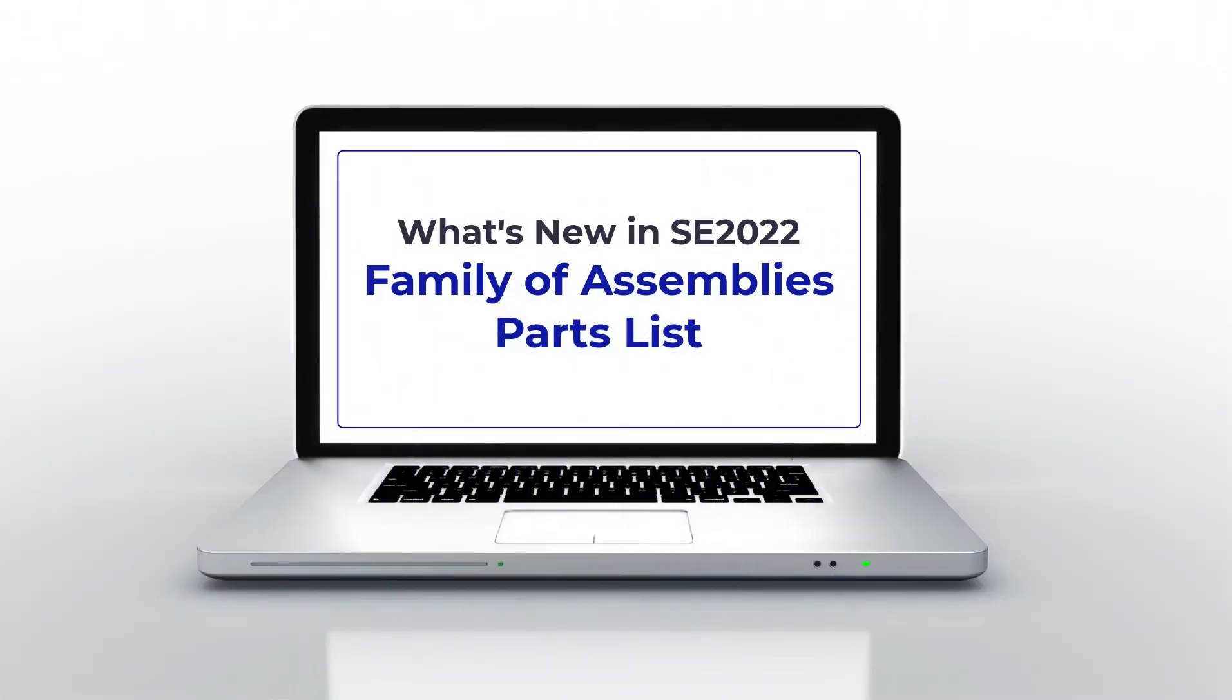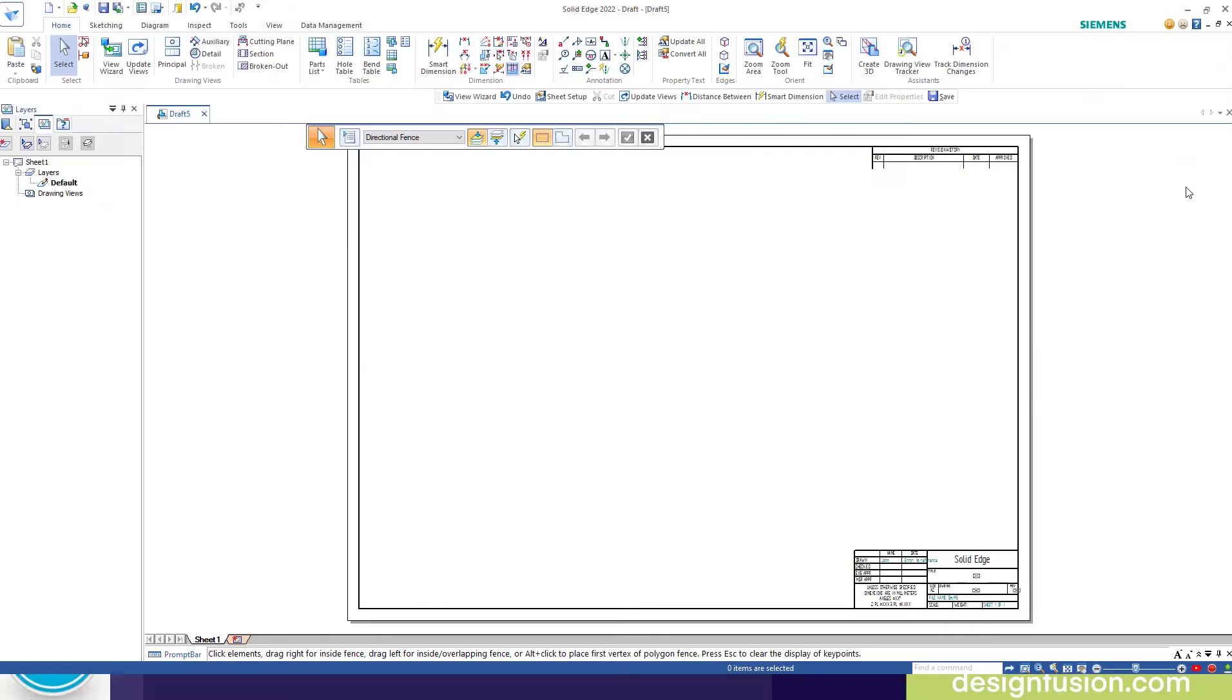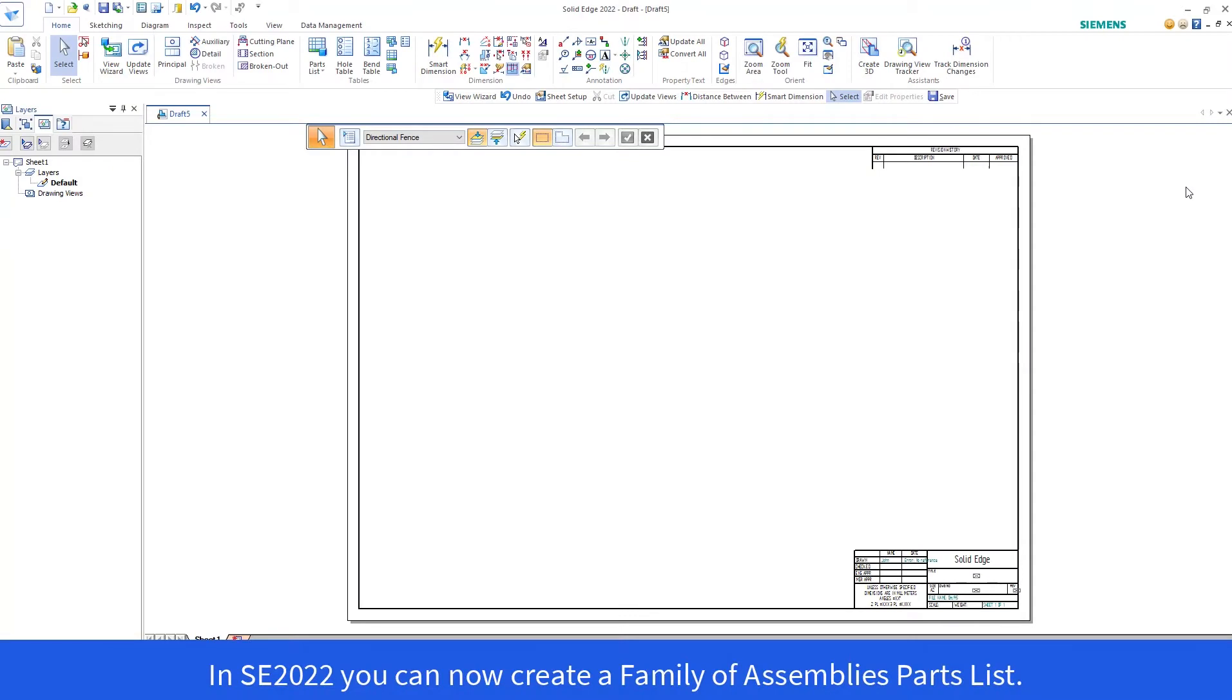Welcome to this blog on the new Family of Assemblies Parts List found in Solid Edge 2022. In Solid Edge 2022, you can now create a Family of Assemblies Parts List.